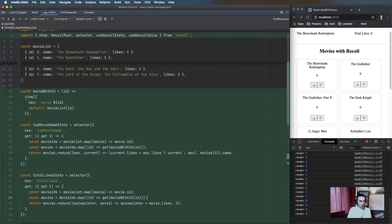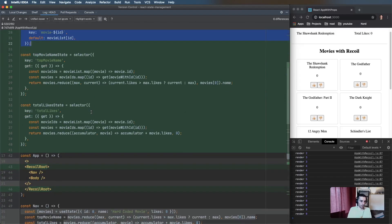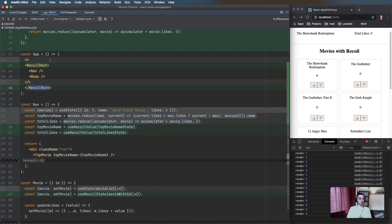Typically we wrap the atom factory in a memoize function so we get the same atom for the same ID every time. We wrap the App in a RecoilRoot to give all components access to the atoms and selectors.